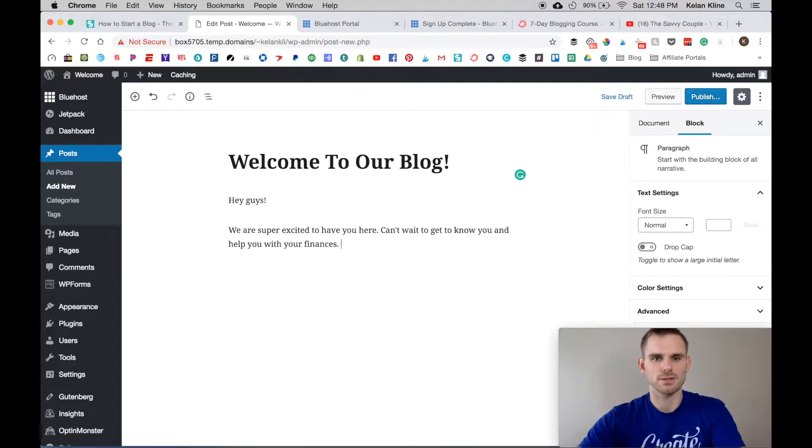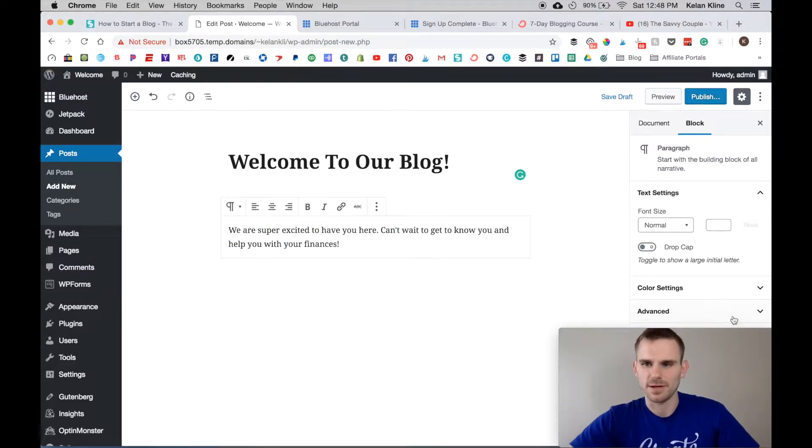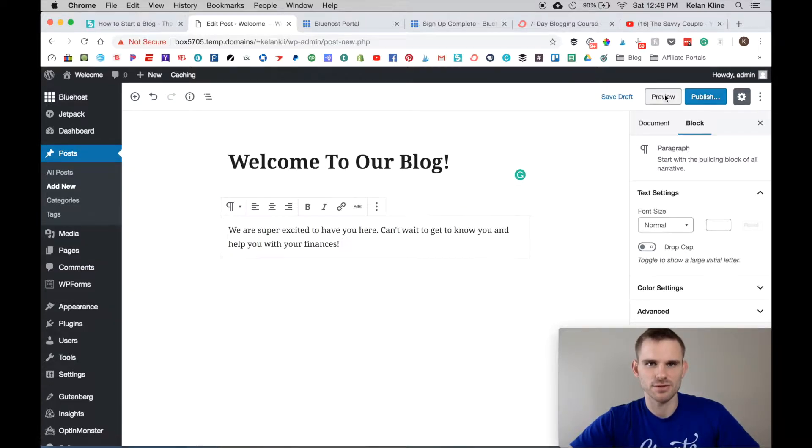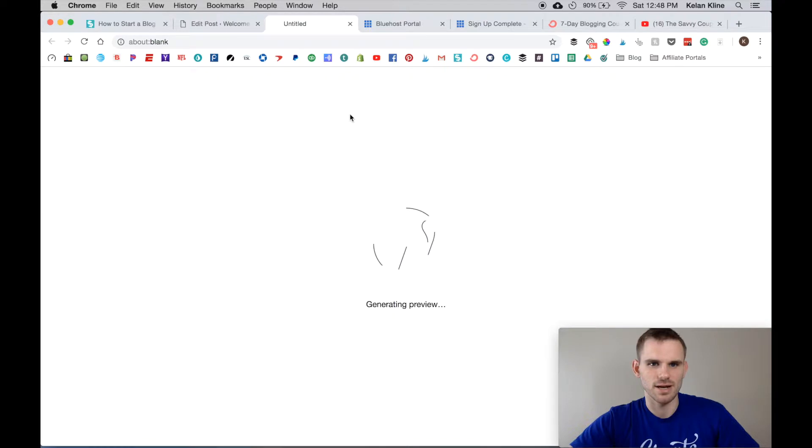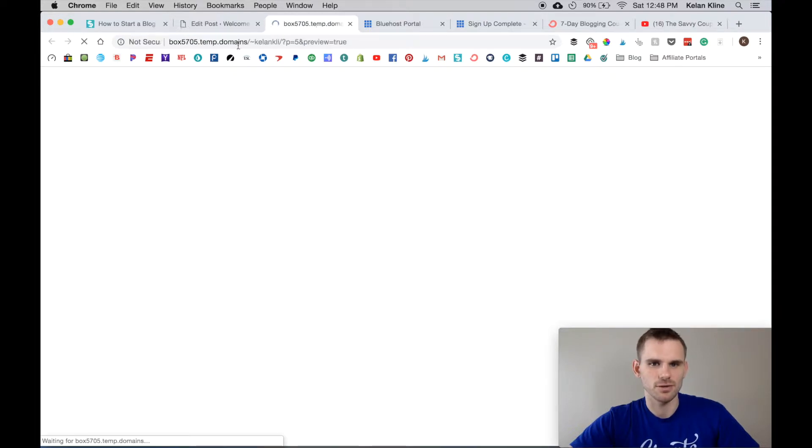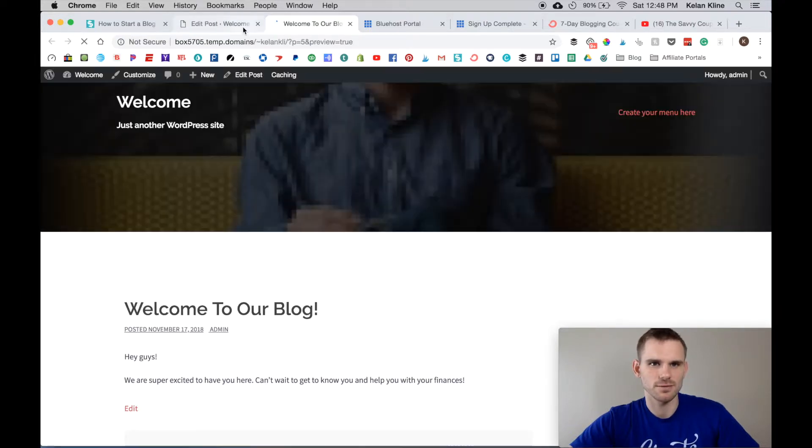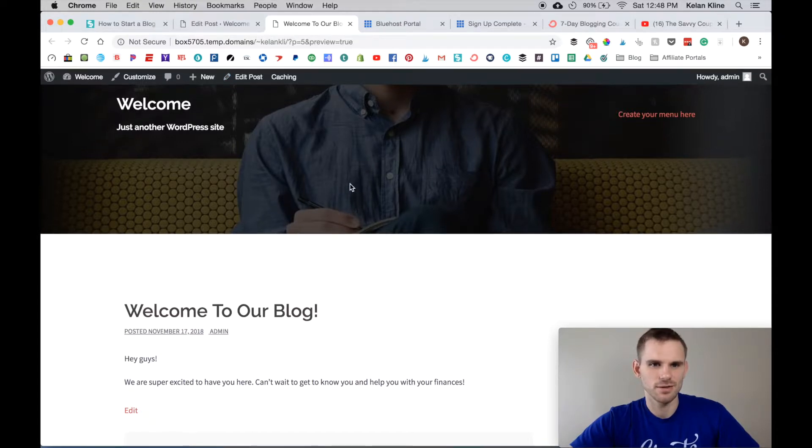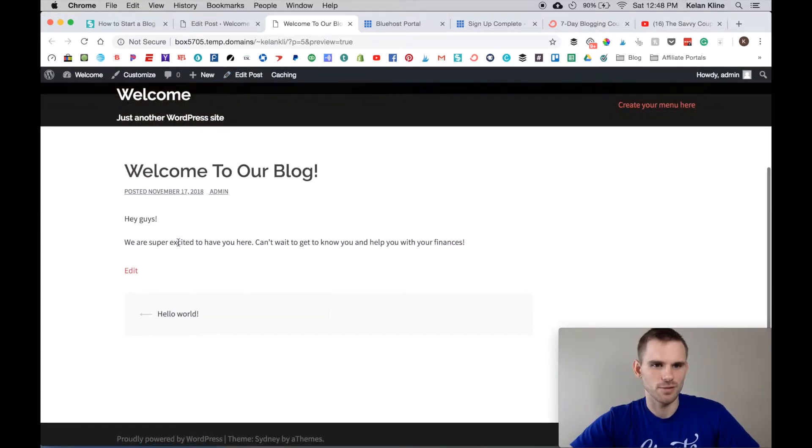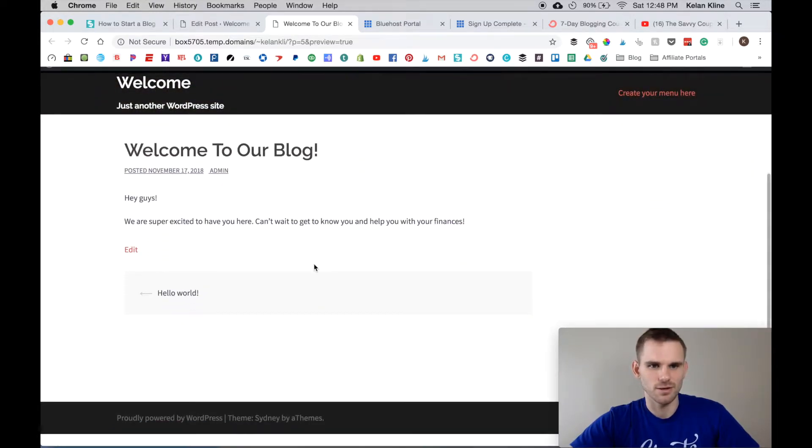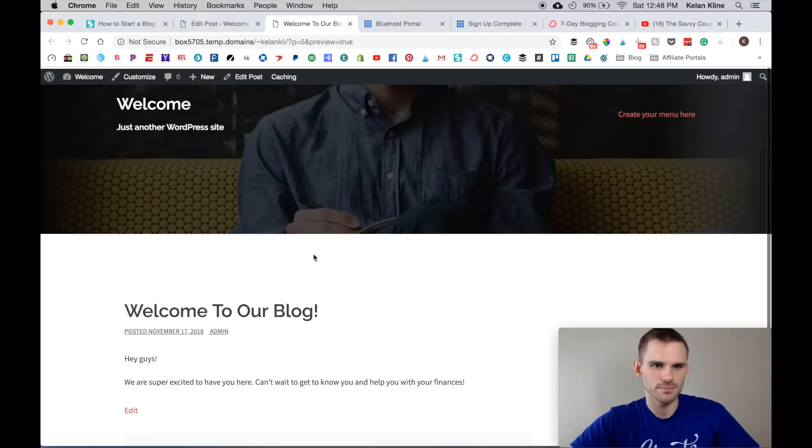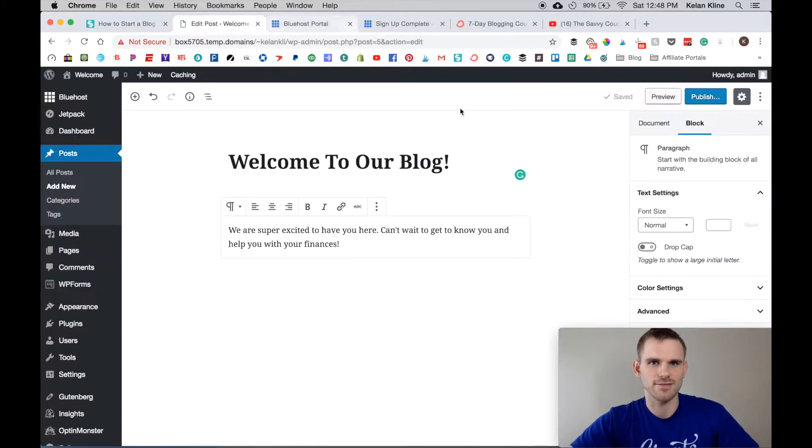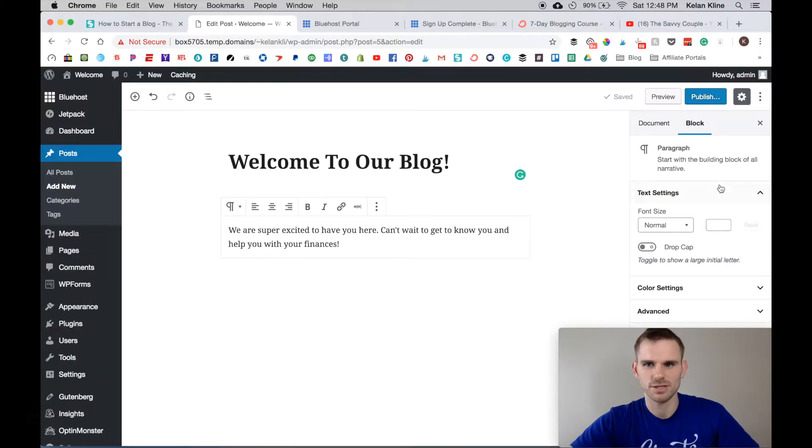Can't wait to get to know you and connect and help you with your finances. Up here you're going to have Save Draft. There's also a Preview so you can click this at any point in time and it's going to preview what it looks like. We have Welcome To Our Blog and Hello World - there's our first post.